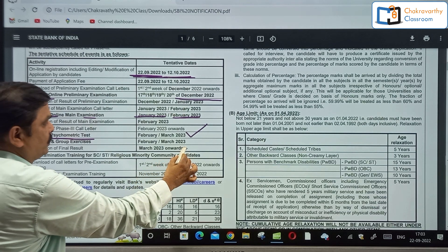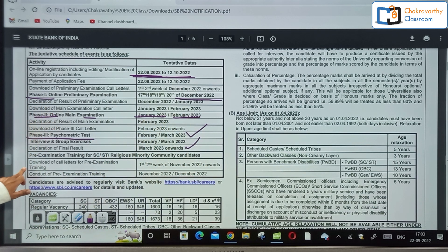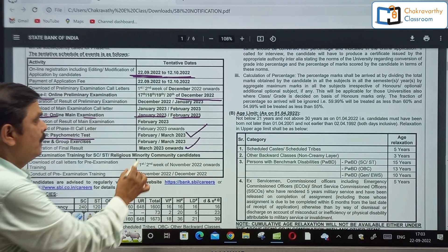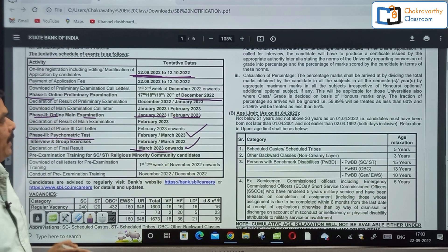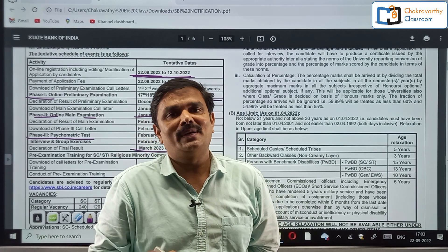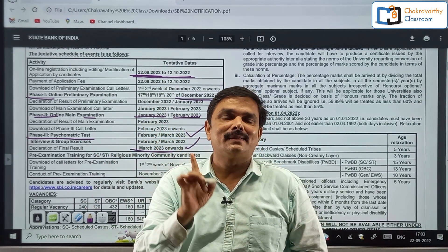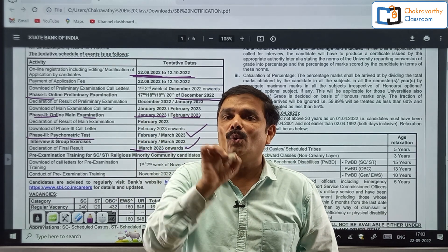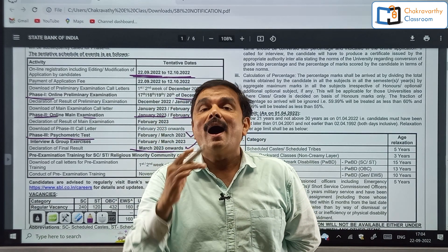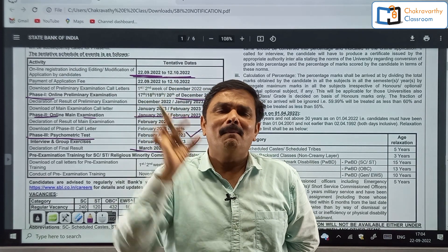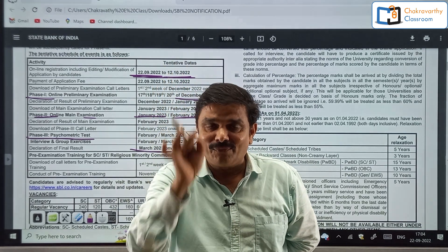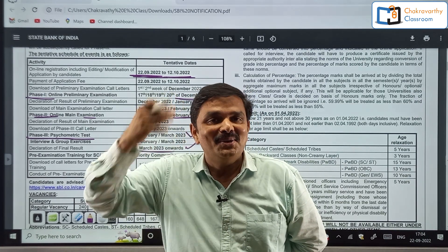Declaration of final results from March 2023 onwards. Then download of call letters for pre-examination training — March 2023. That means maximum by April or May, you will be in SBI. Start your preparation with confidence. As far as vacancies are concerned, it is 1,673 including backlog vacancies. You have to keep your target in mind wholeheartedly — think that you are going to be in SBI by May 2023. Give yourself those self-instructions and your mind will be tuned for that.